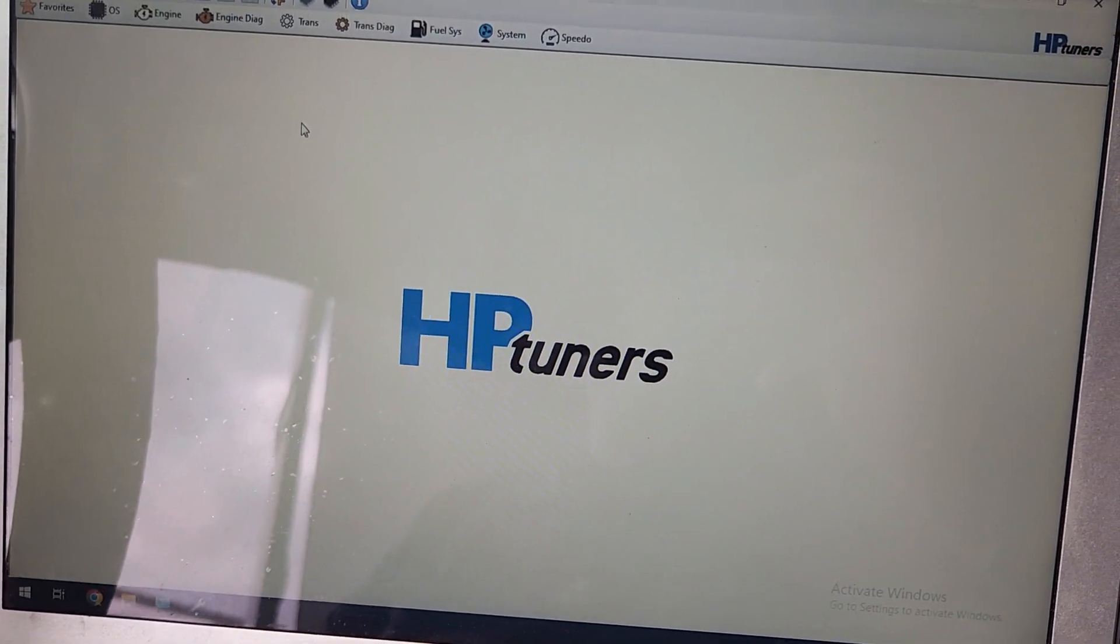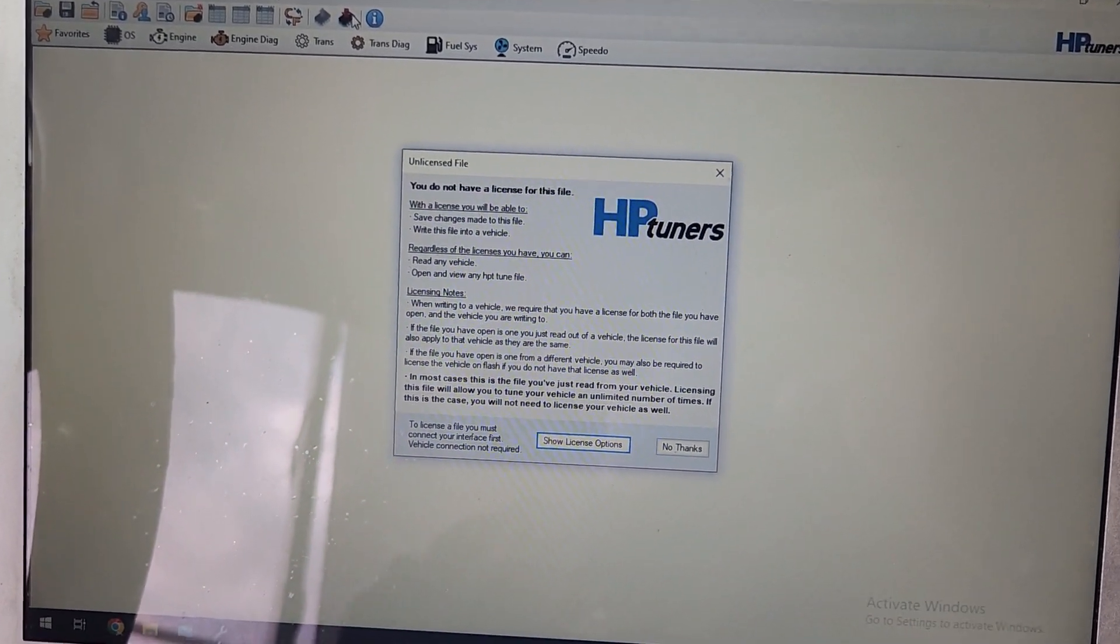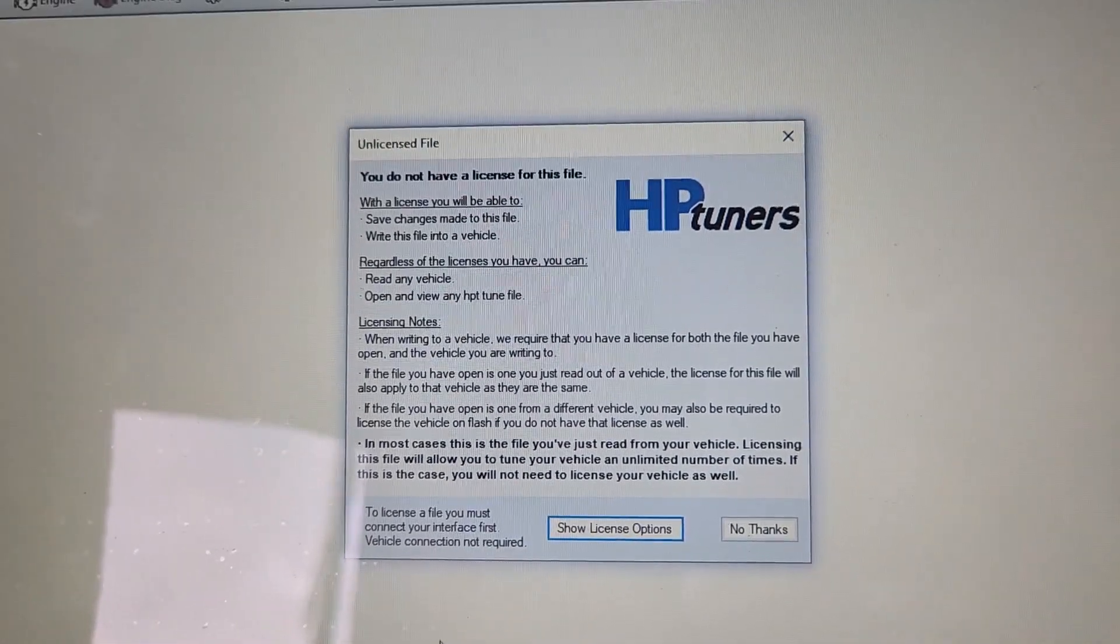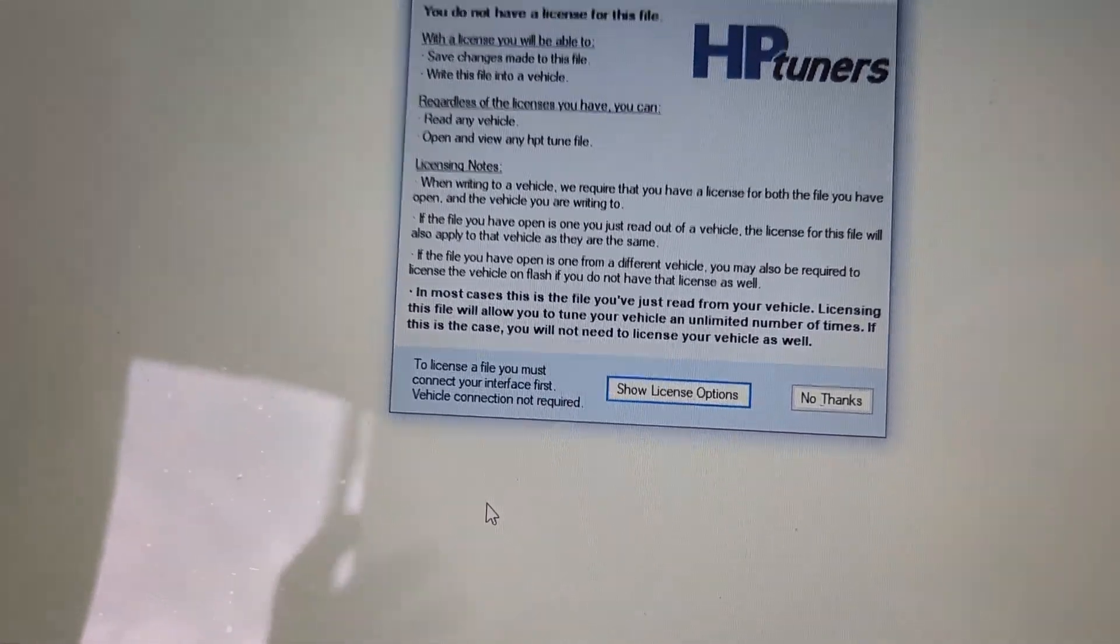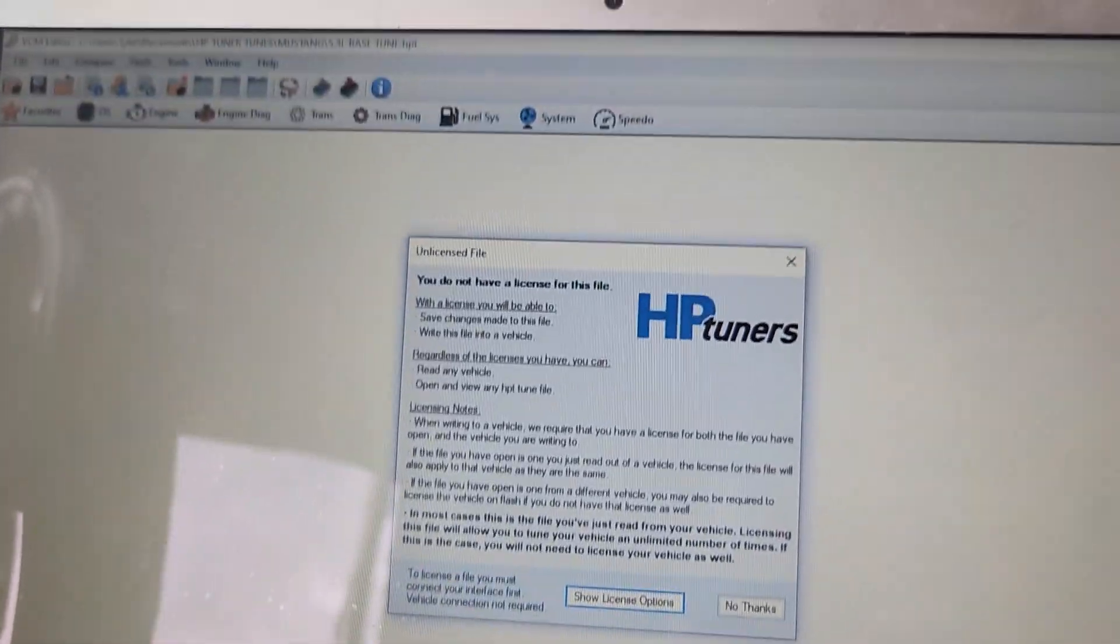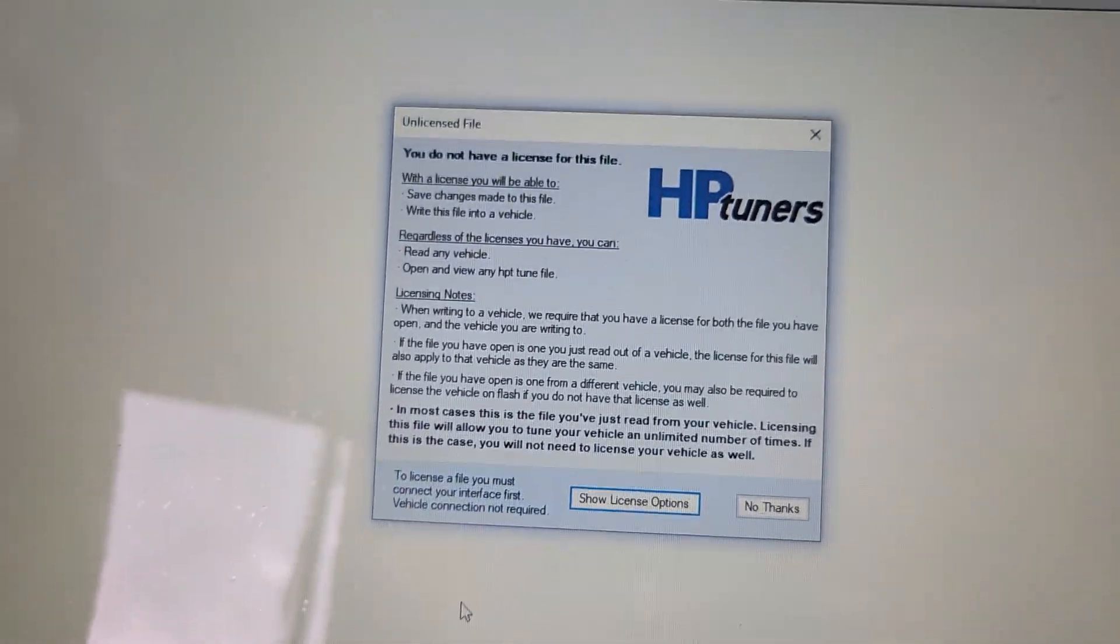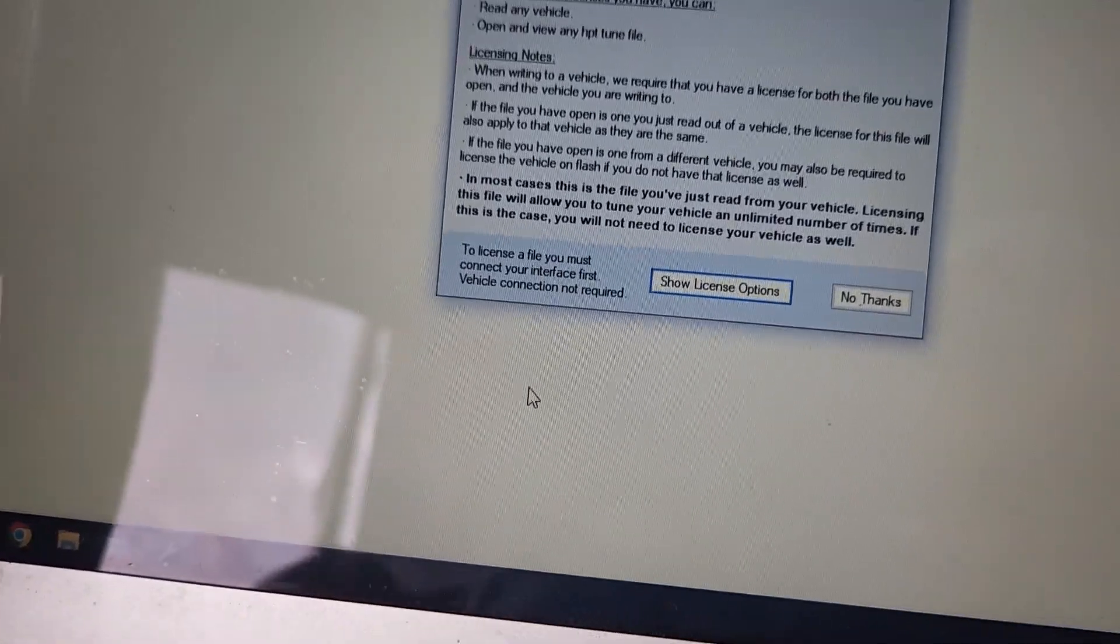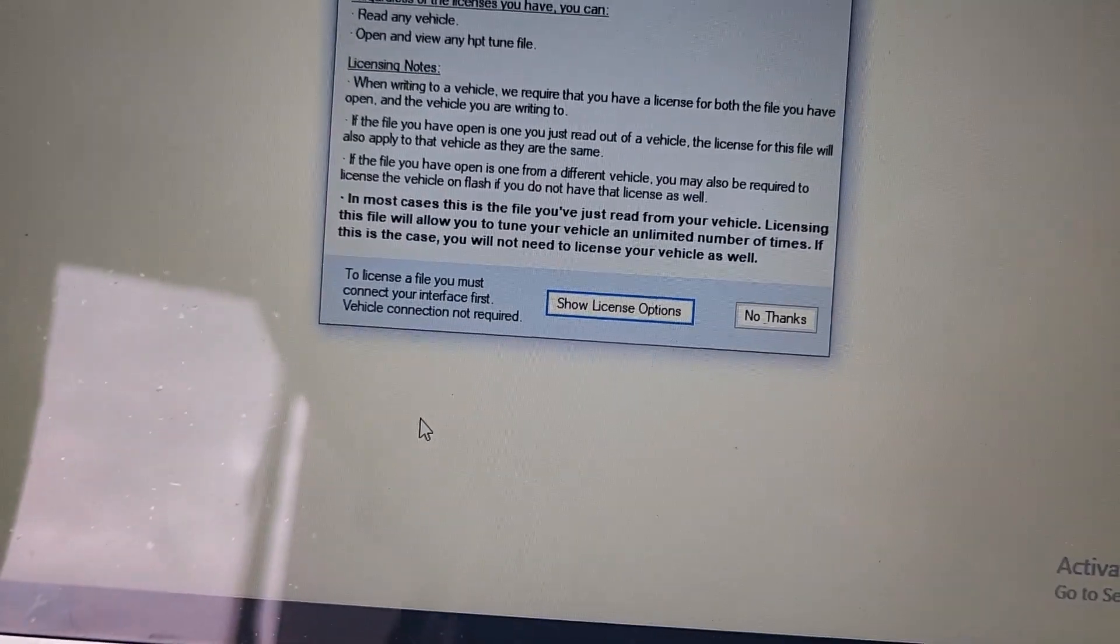It's not going to ask you to license a file until you go here, and you click write vehicle. That's when you're going to get the pop up. You do not have a license for this file. So if you're reading the file from your vehicle, and then licensing that file, it licenses the file and the vehicle at the same time because the file and the vehicle have the same VIN number.